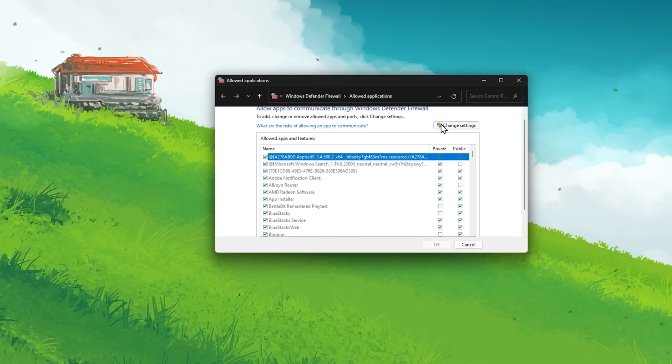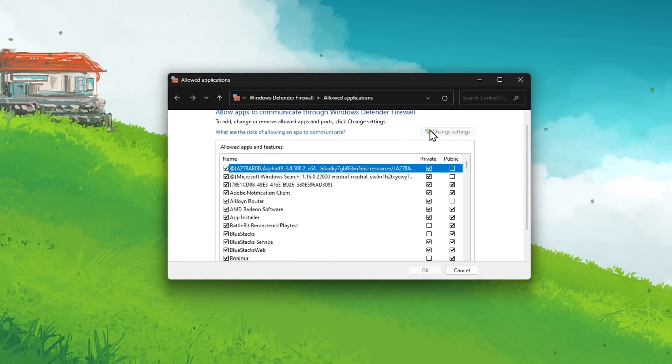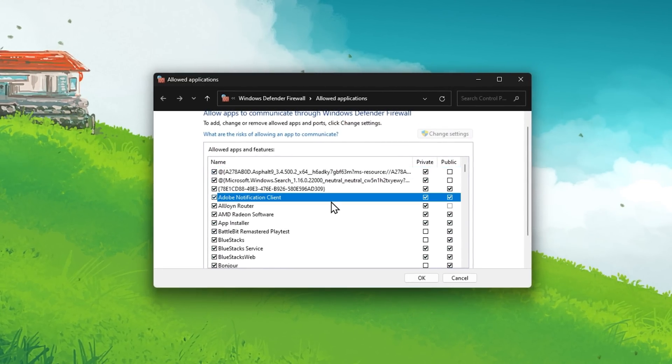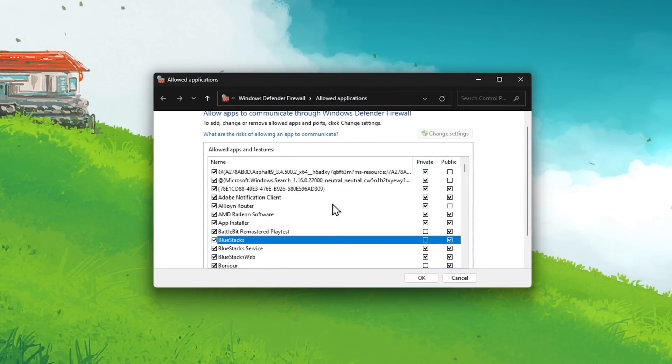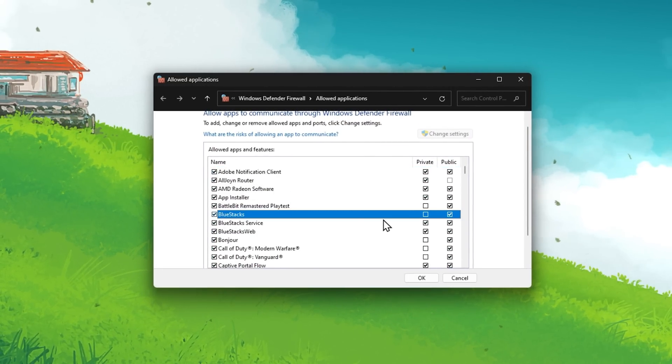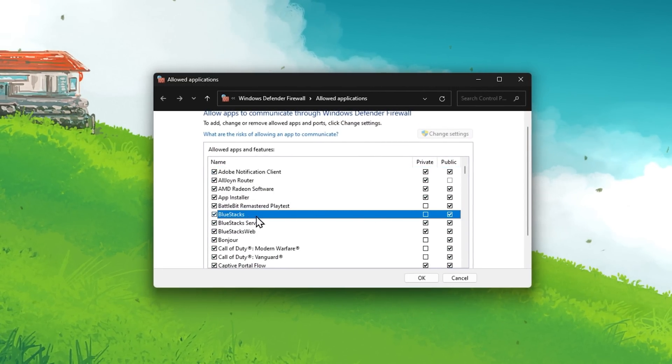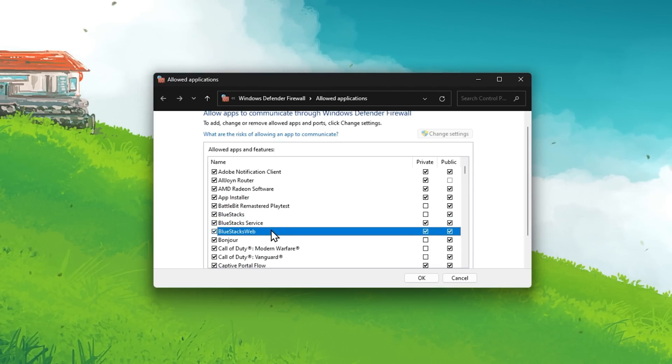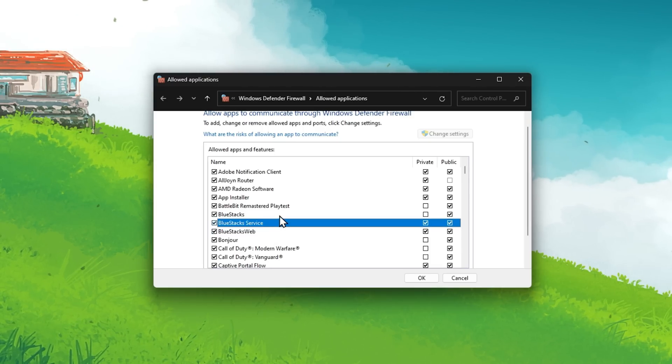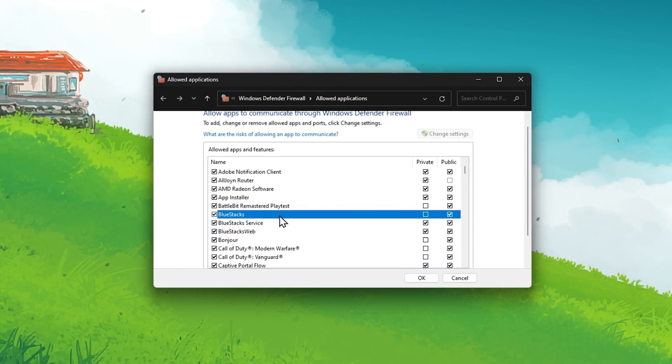On this window, click on Change Settings, which will allow you to change and locate the Bluestacks and Bluestacks web services. Make sure that both of these apps are checked.